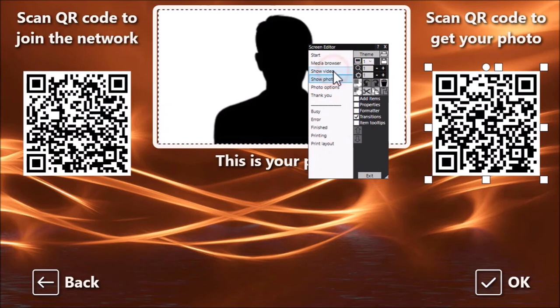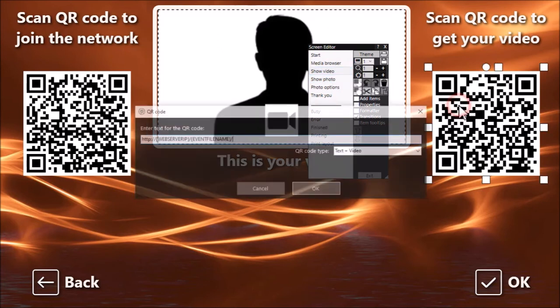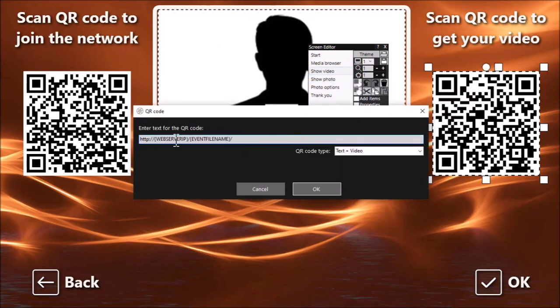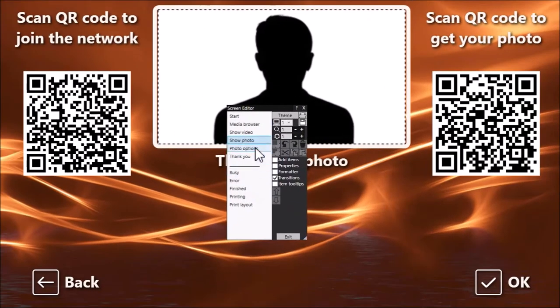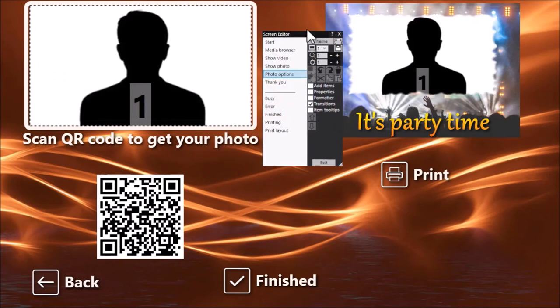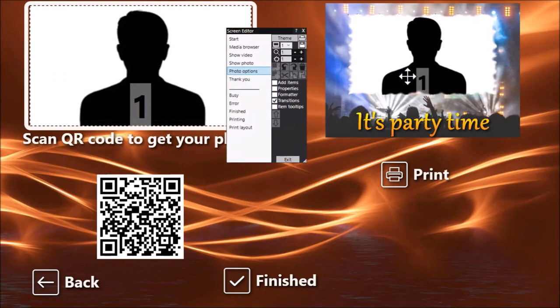On the show video screen, the QR code uses the same path to the web server IP and the Sharing Station One subfolder, but this time it's a text-plus-video QR code — whichever video was chosen on the media browser screen has its filename appended to that path. There's also a photo options screen which includes the print layout and a print button, followed by the thank you screen.